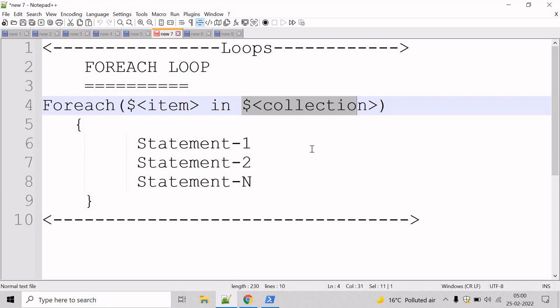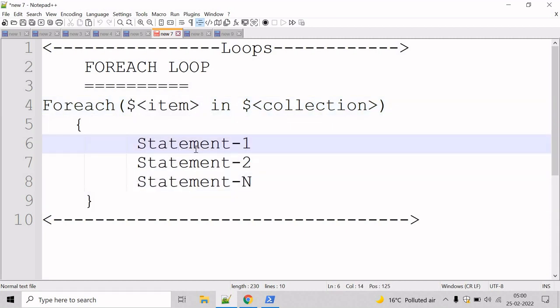When the loop executes, PowerShell creates the variable $Item automatically. There is a block in the syntax which contains single or multiple statements that are executed for each item in a collection. Now let's see an example.